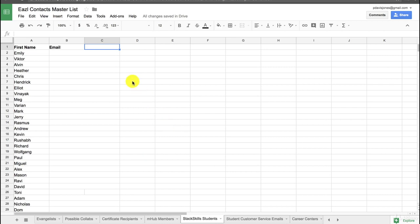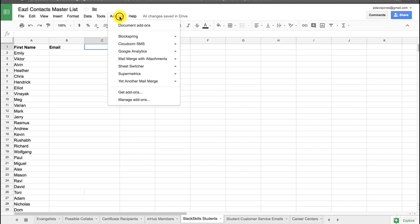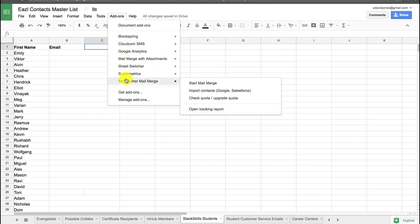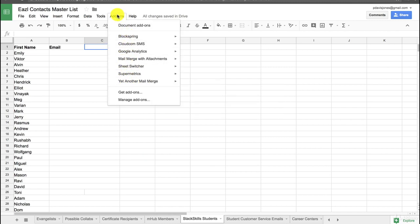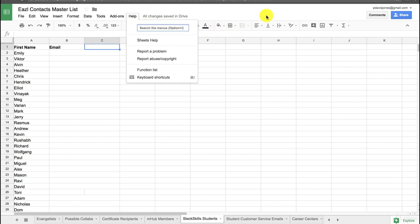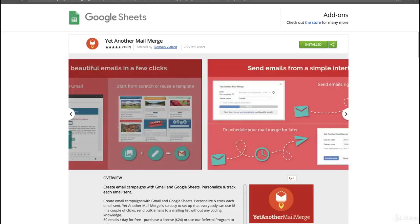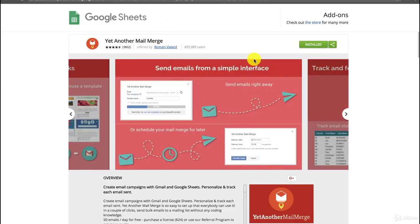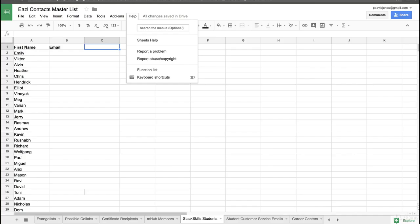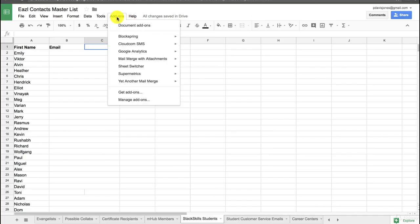And a tool that we use to manage that is called Yet Another Mail Merge. So there it is there in my Google add-ons, and you can find a link in the study guide to Yet Another Mail Merge. This is what their page looks like on Google Sheets, and I'll show you what this does.